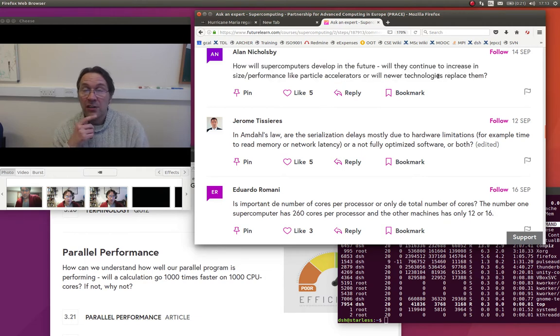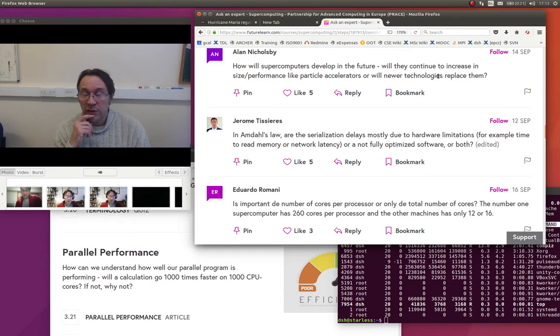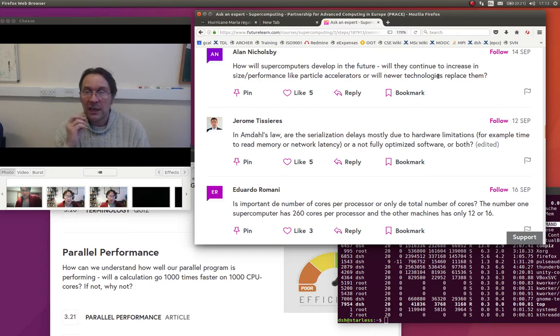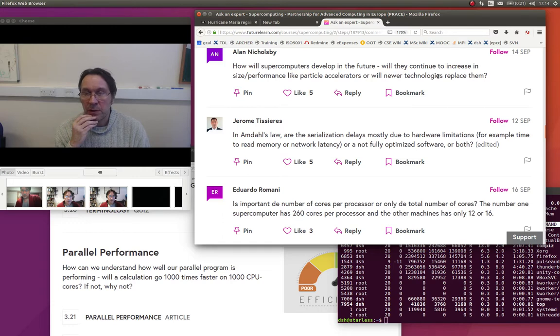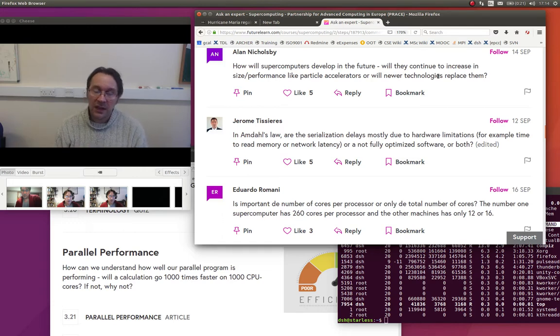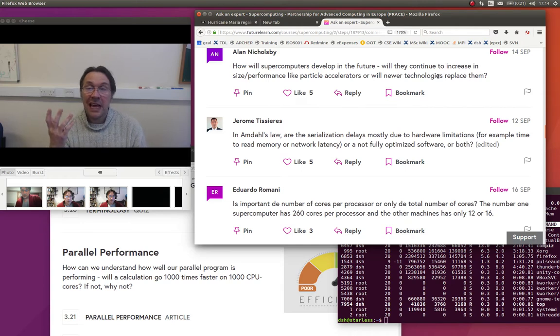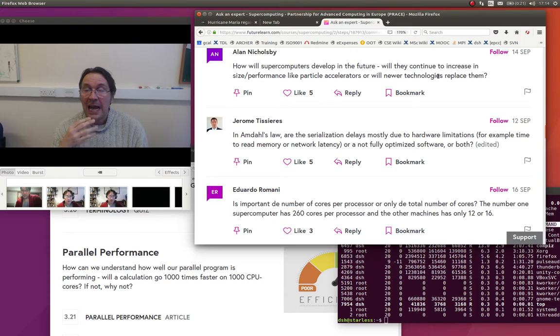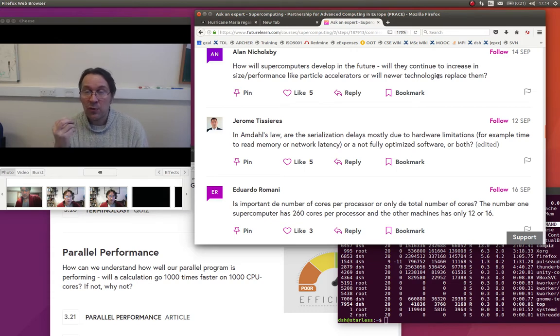We touch on this in the final week with the exascale. Currently supercomputer performance is counted in the petaflops, maybe tens of petaflops. The next level is the exaflop, which is three orders of magnitude faster than the petaflop, and there are some fundamental limits which we approach there.